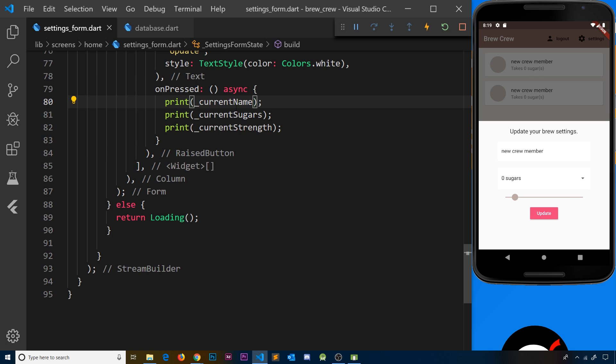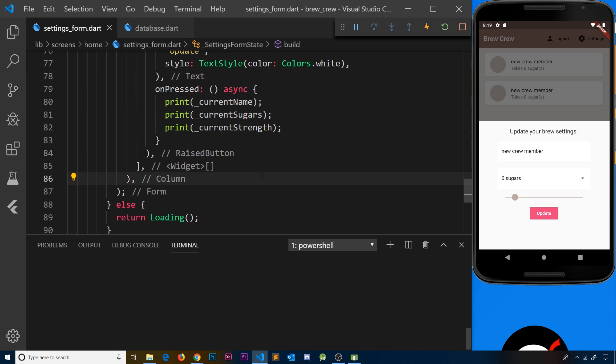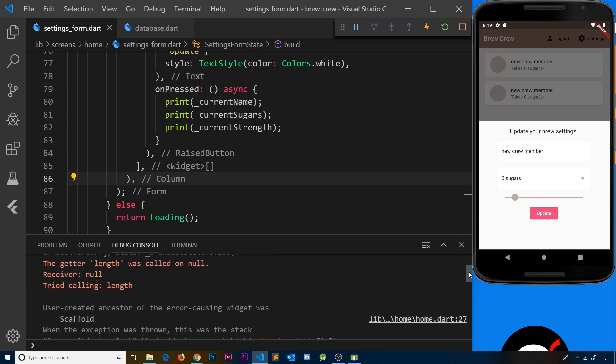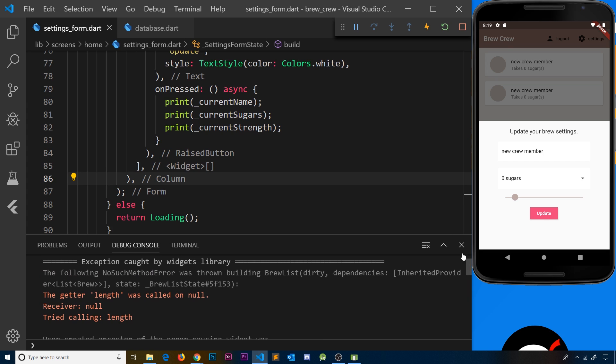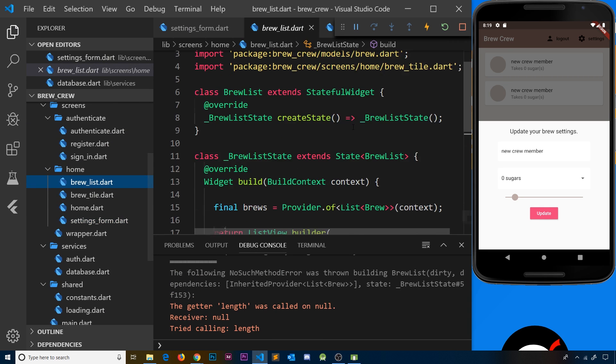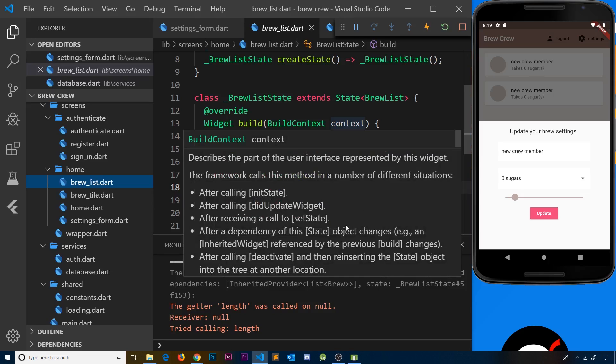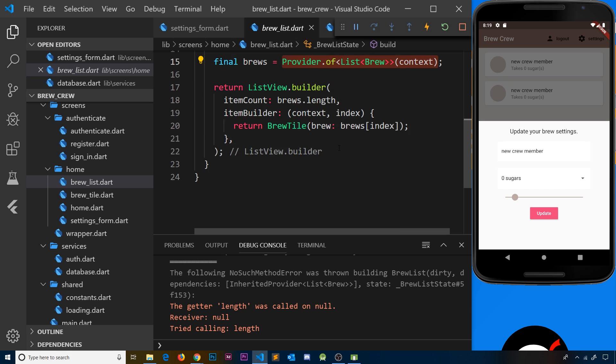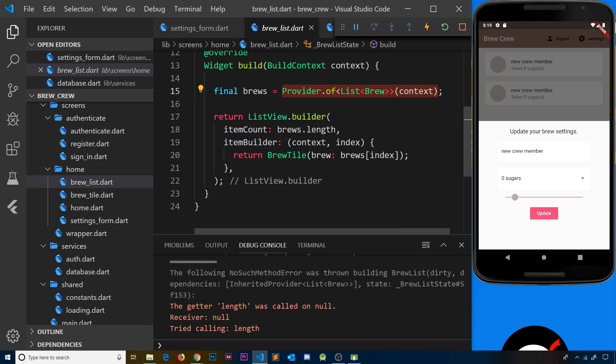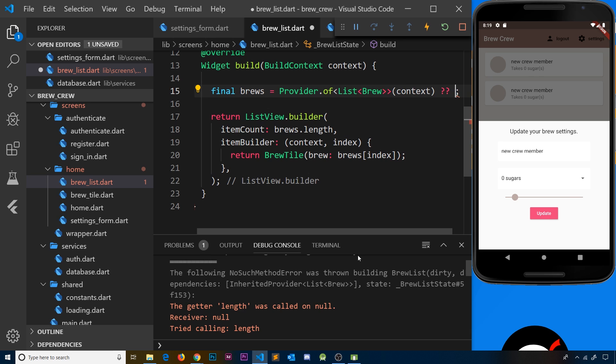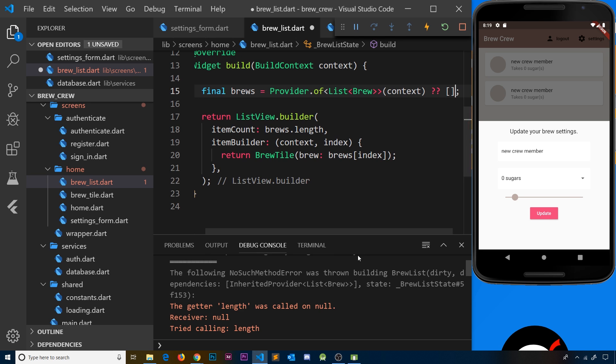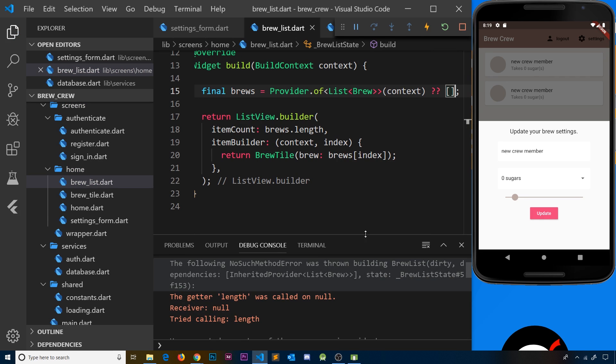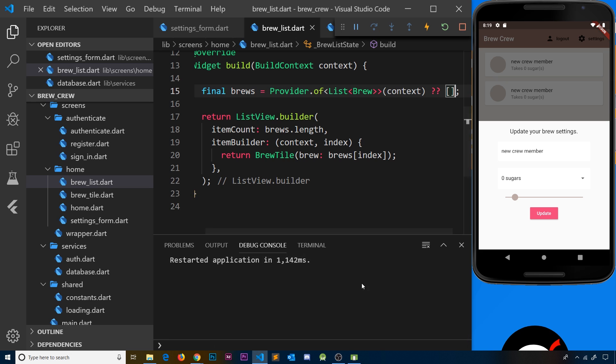Let me open the debug console. First, let's fix this error. In the brew list component, we're trying to output brews.length, but if the brews don't exist at the start, that causes an error. I'll provide a fallback option - just an empty array. Save it, refresh, and that error should be gone.